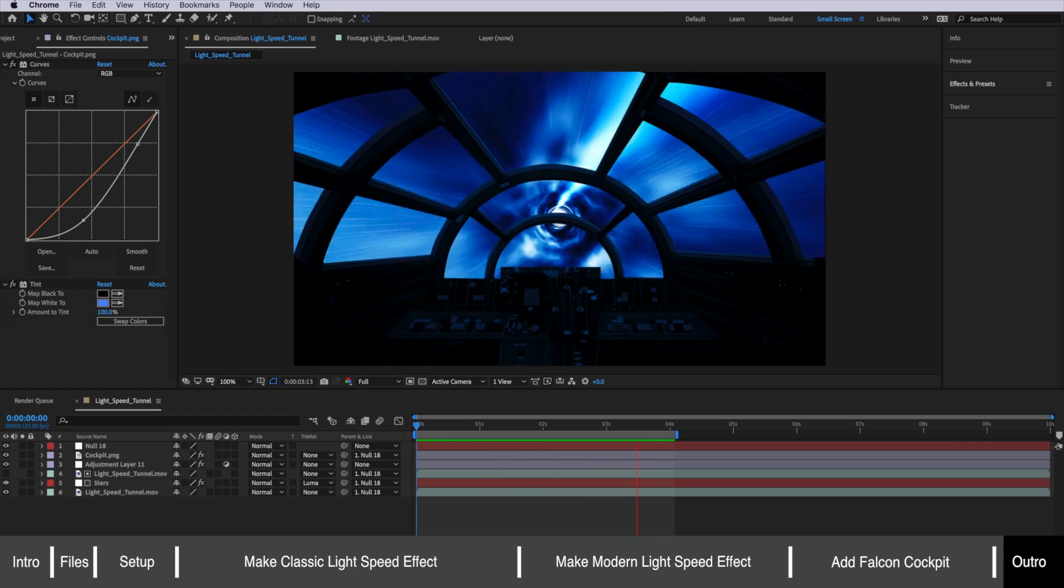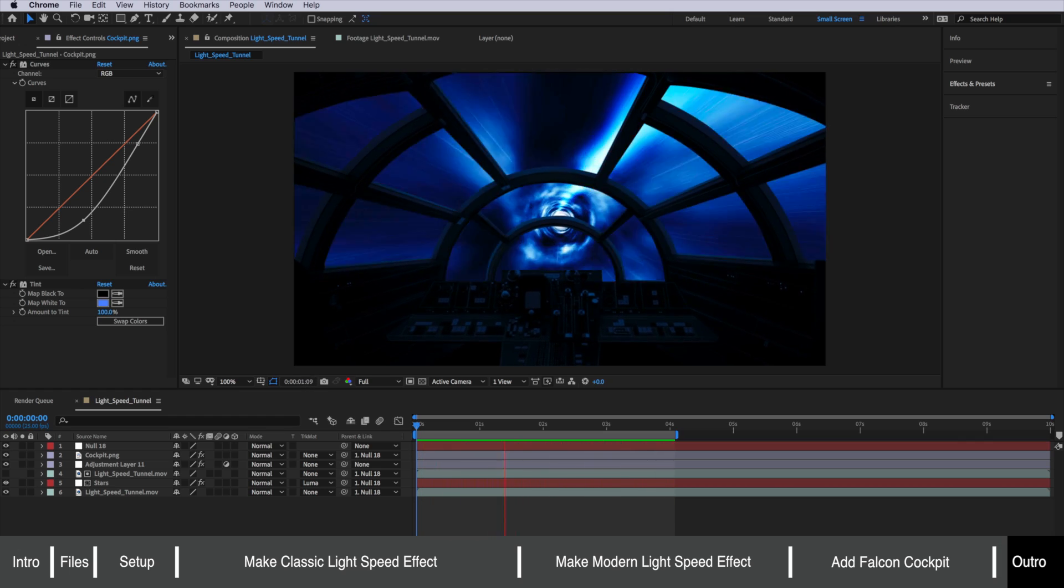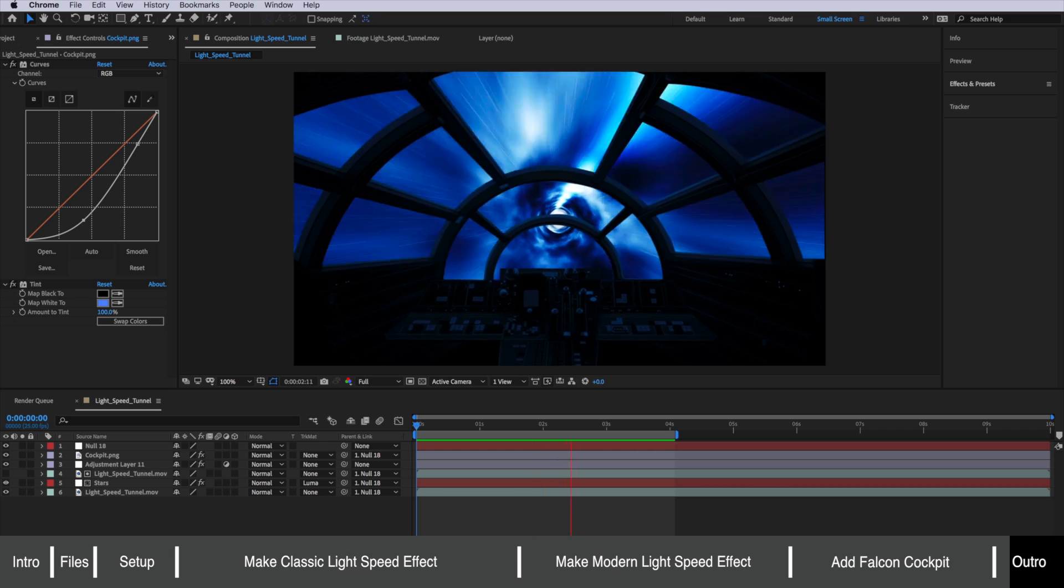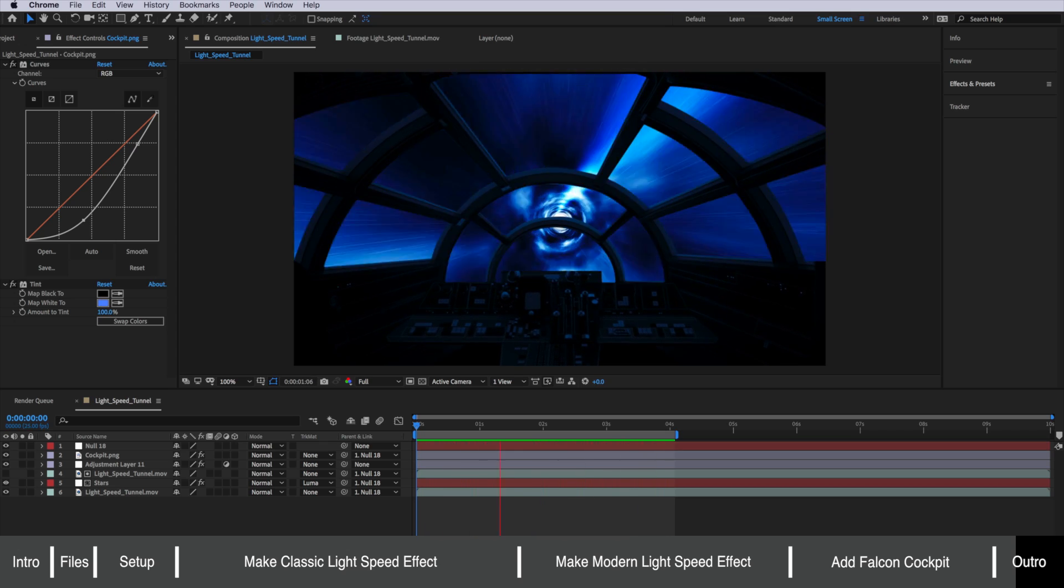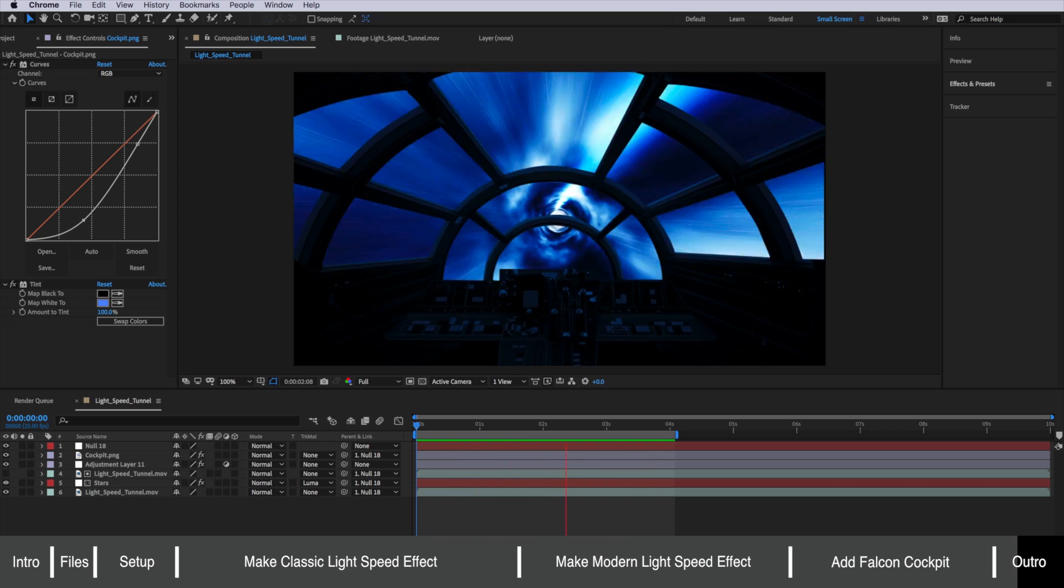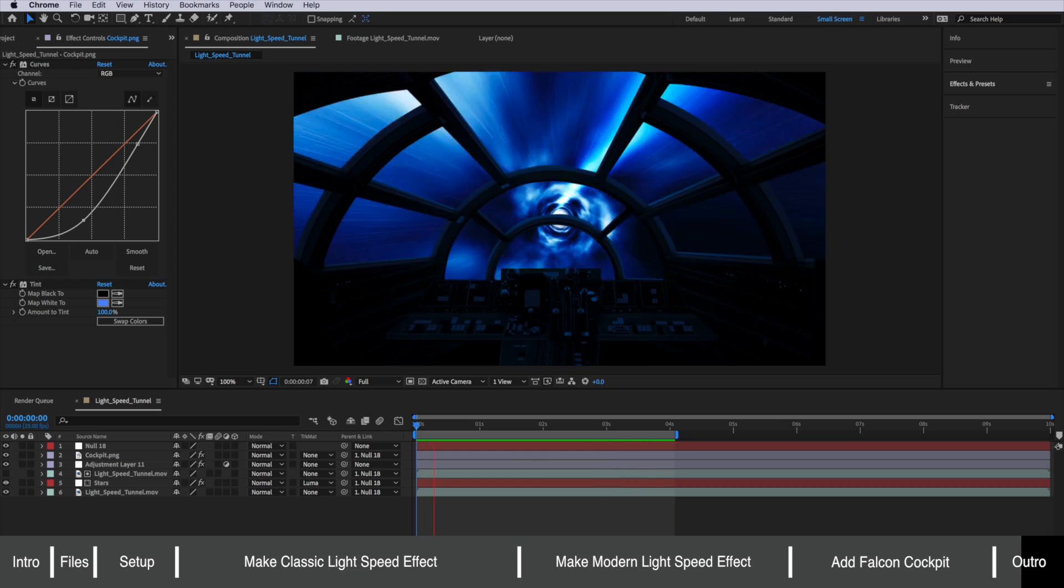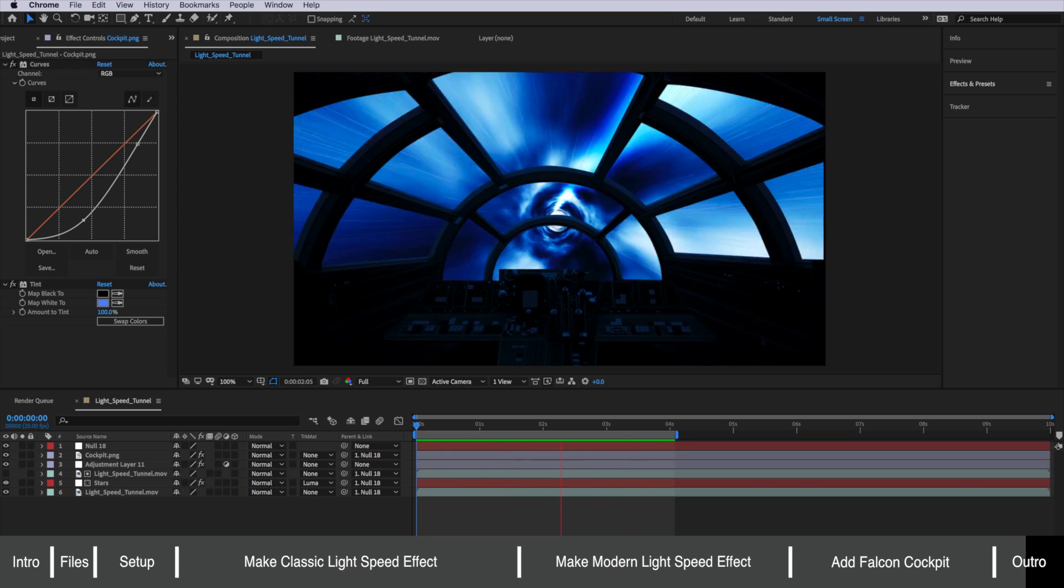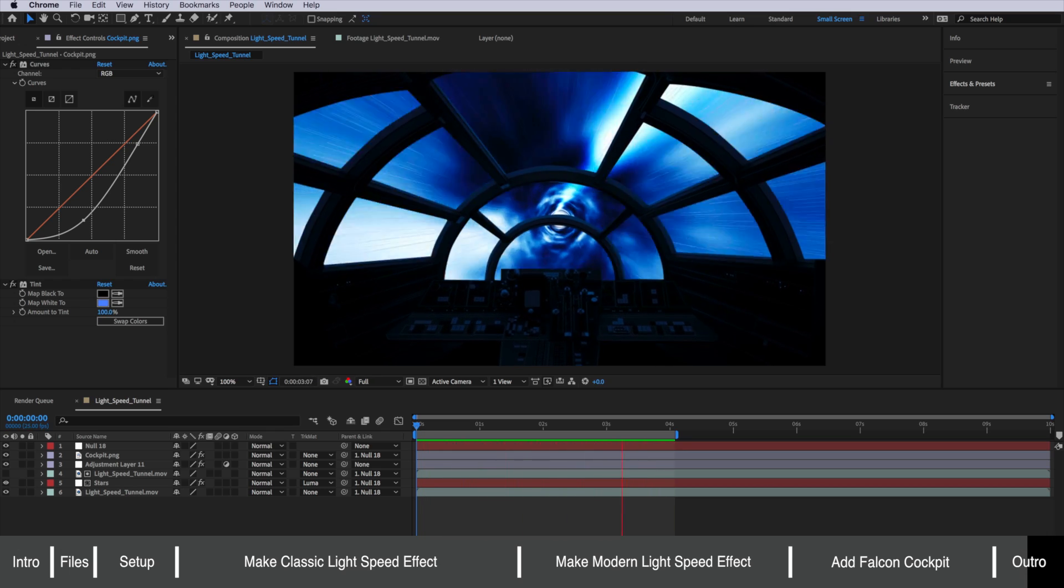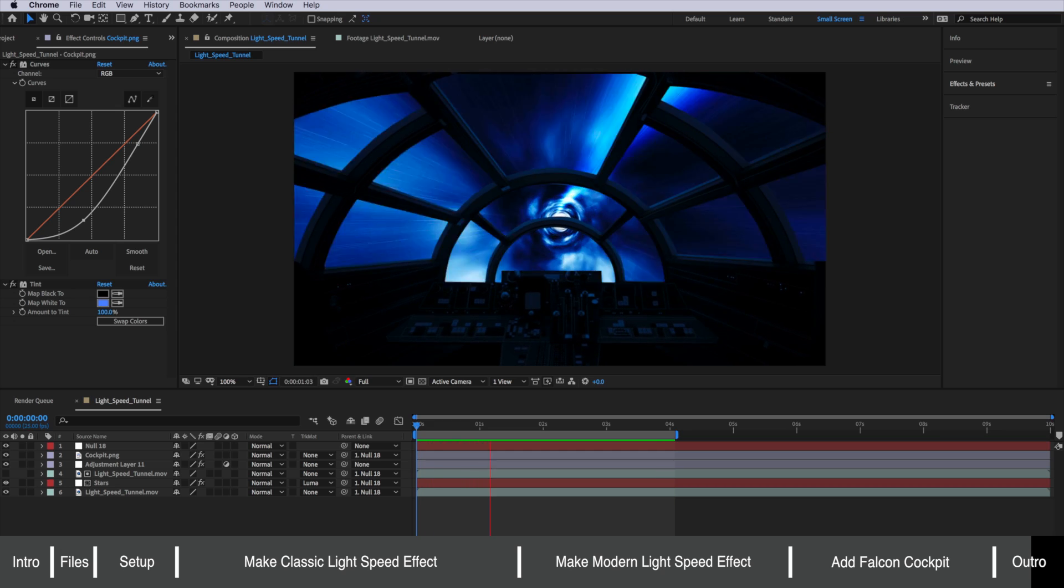I'm not going to show you how to animate the start and the end of this effect into light speed and out of light speed. But if you're interested in learning how to do that maybe put a comment down below and if enough of you want to see that we can consider making a tutorial.